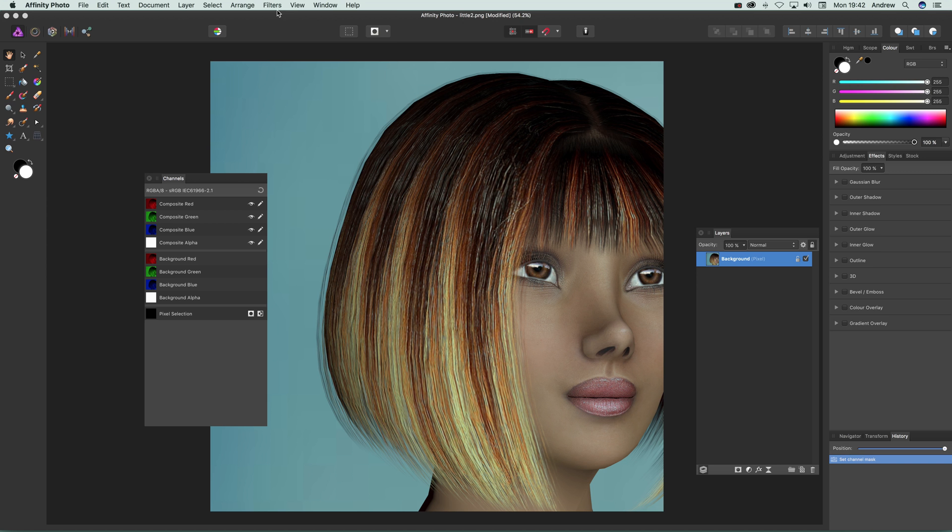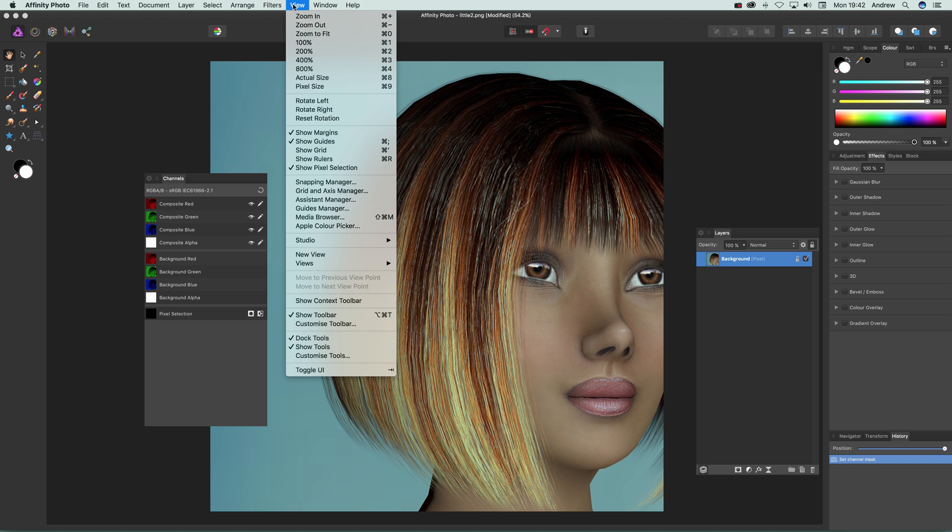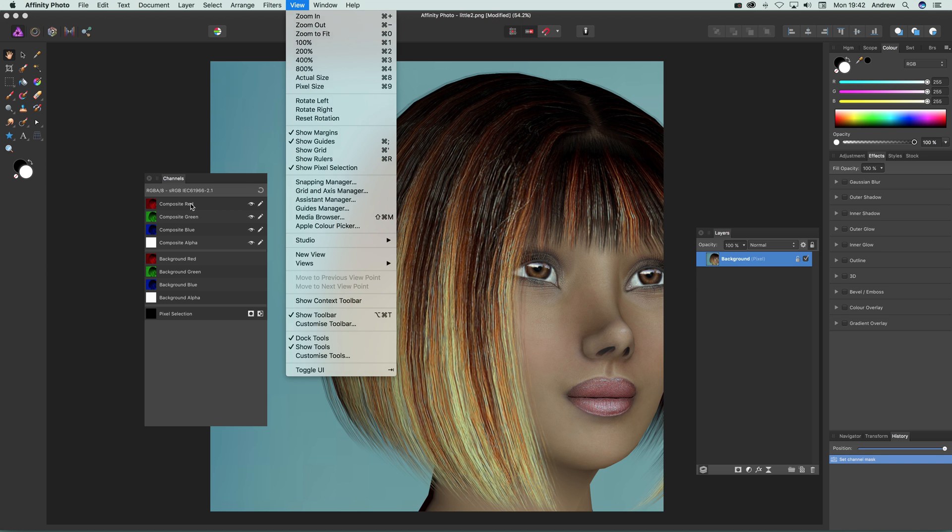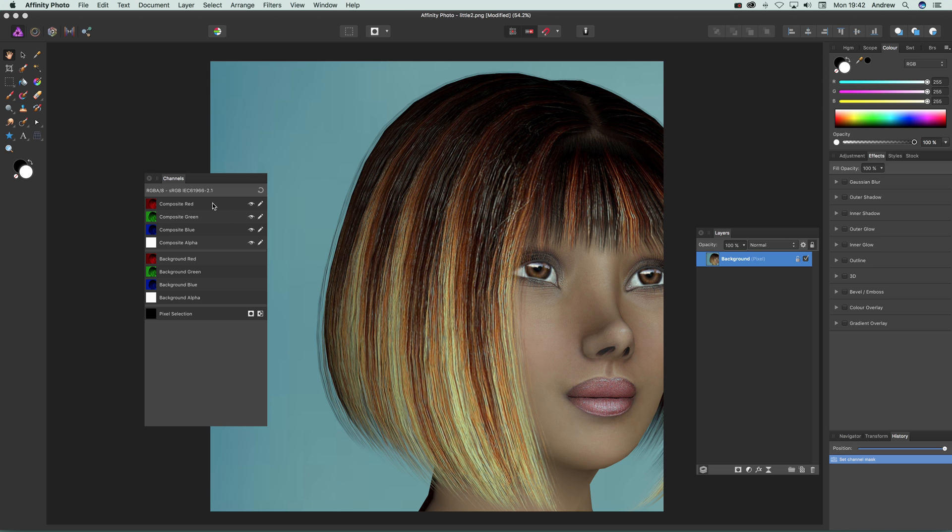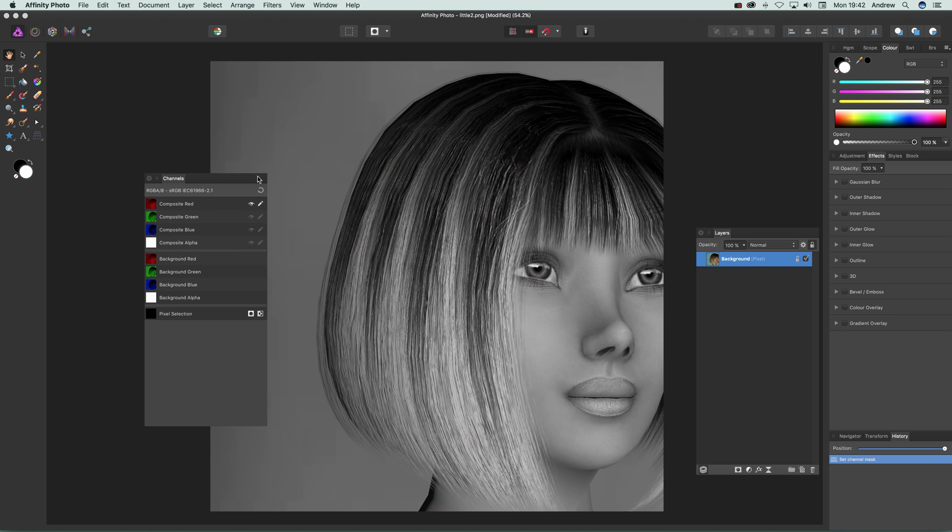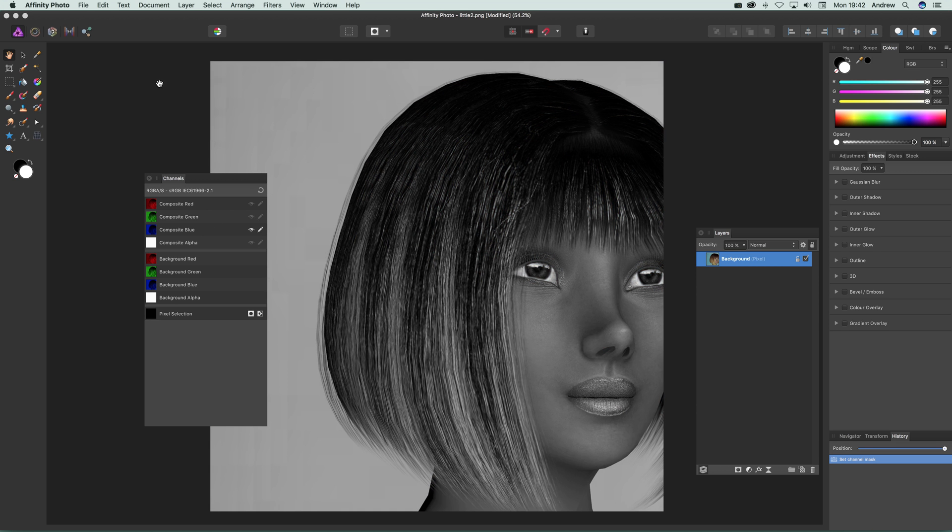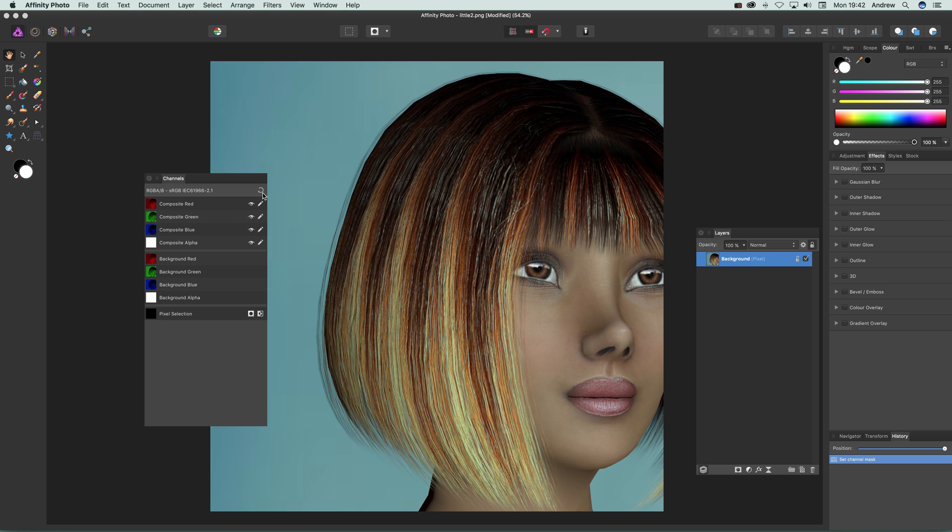Now if you can't see the channels, just go to View and Studio and Channels, and to actually use it you just click there so you go into the red, green, or blue - of course it might be different depending on the color mode you're using. If you want to go back, just click there.